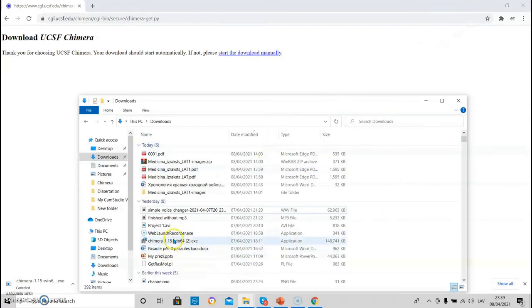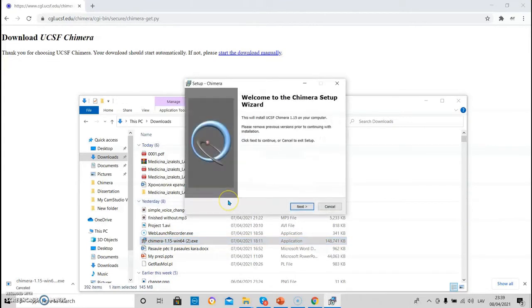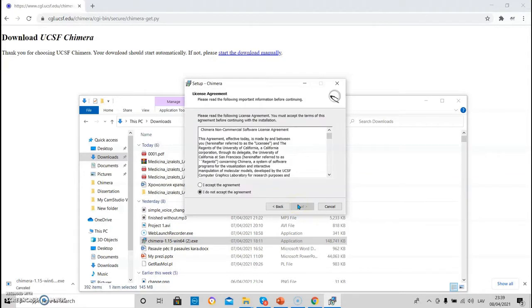Once it is downloaded, you have to find it and launch the installer. The Chimera wizard will open, you have to press next, then accept the agreement.